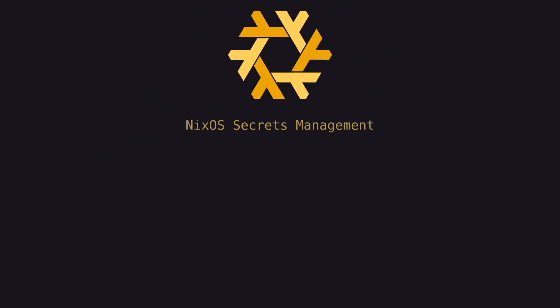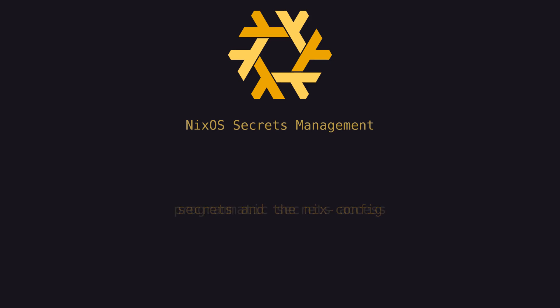In this series of videos, we're going to delve into secrets management using SOPS, and more specifically, the SOPS Nix implementation of it for NixOS. We'll talk about what SOPS is using some practical examples, how SOPS fits into the Nix config anatomy that I described in the previous two videos, and we'll cover how SOPS secrets can be programmatically accessed when the configuration is built.